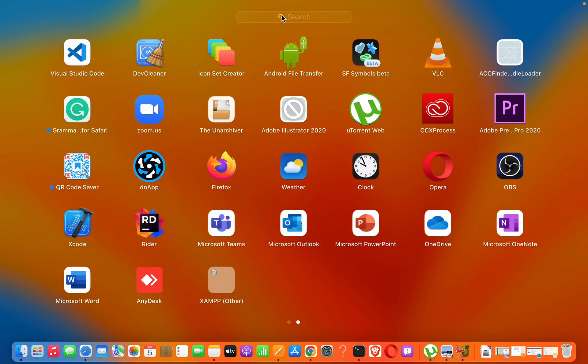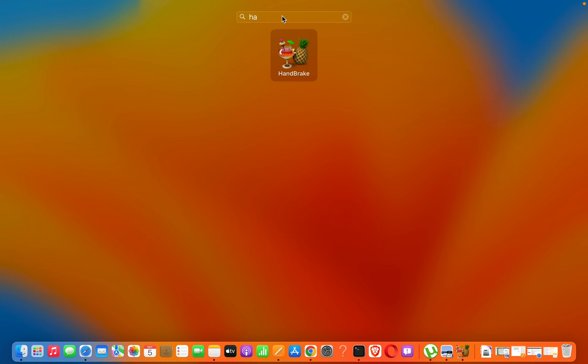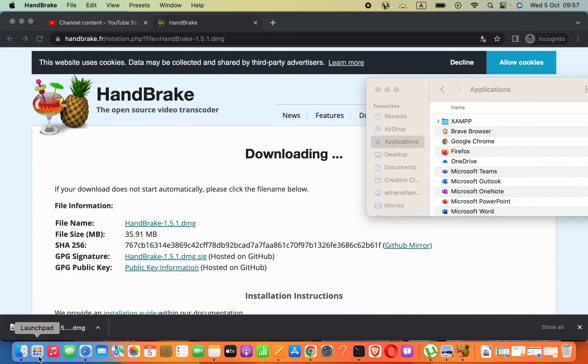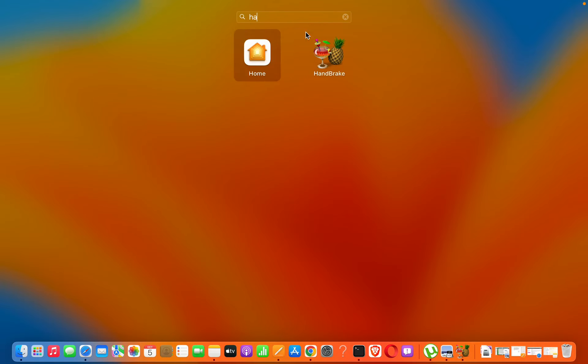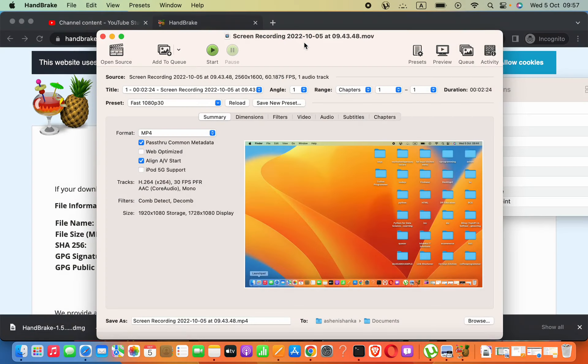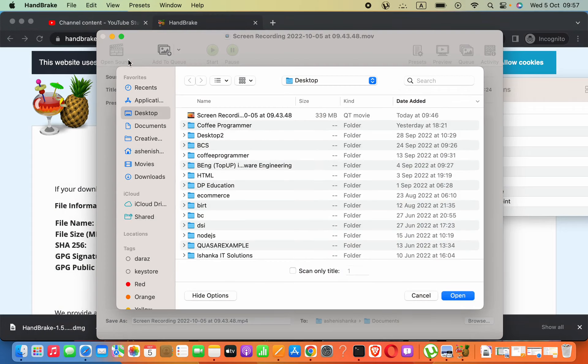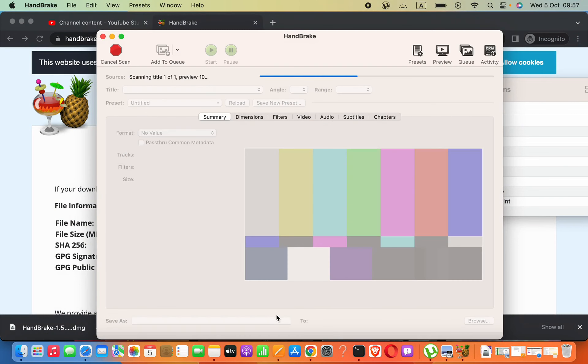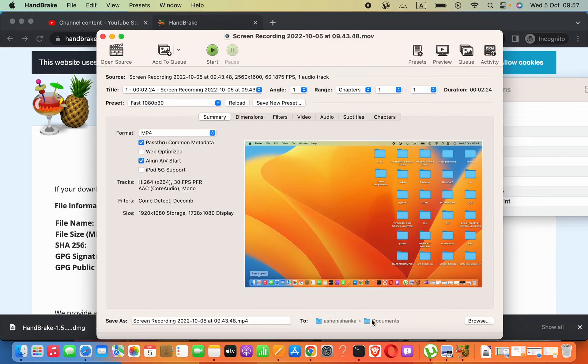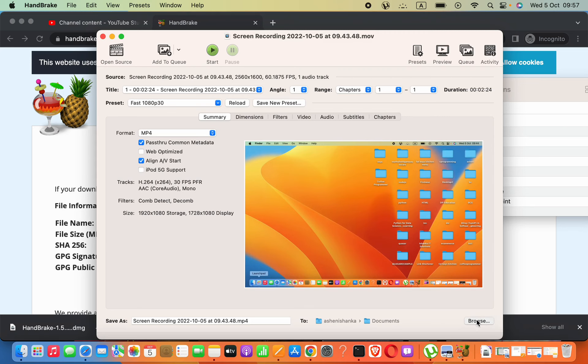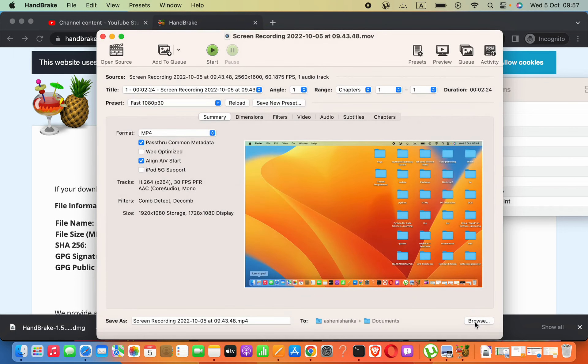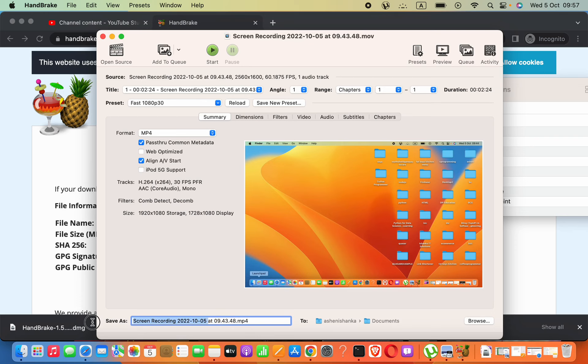Then open your software. You have to select the video you want to compress. I will select this one. Then select where the output will be saved. I selected Documents, but you can choose any folder by pressing the Browse button. You can change the filename that will be saved in this path.